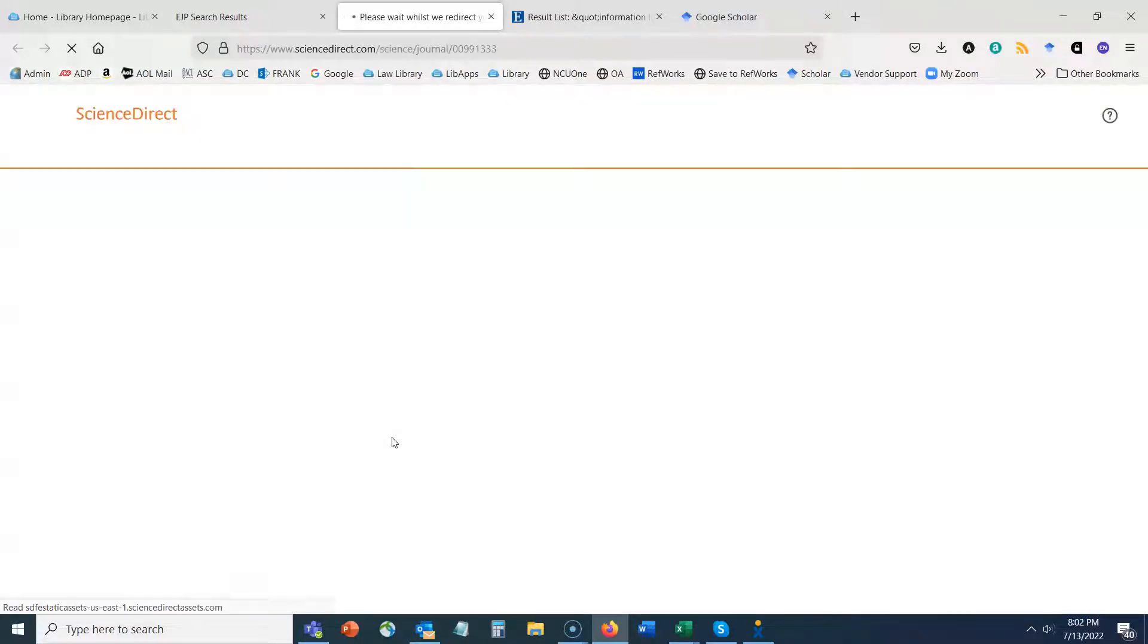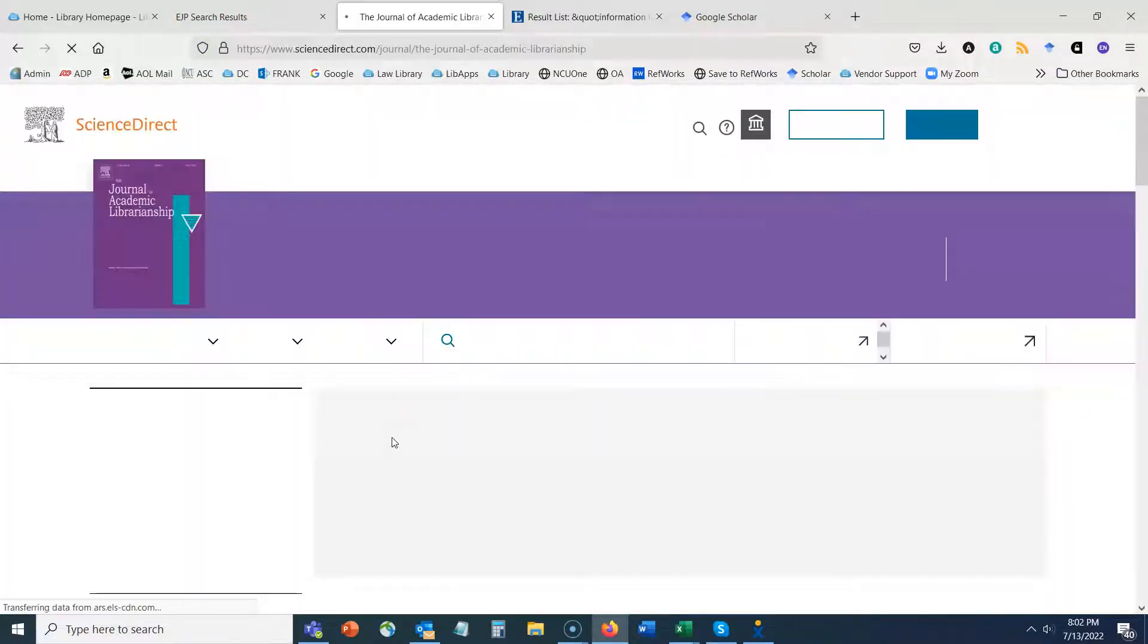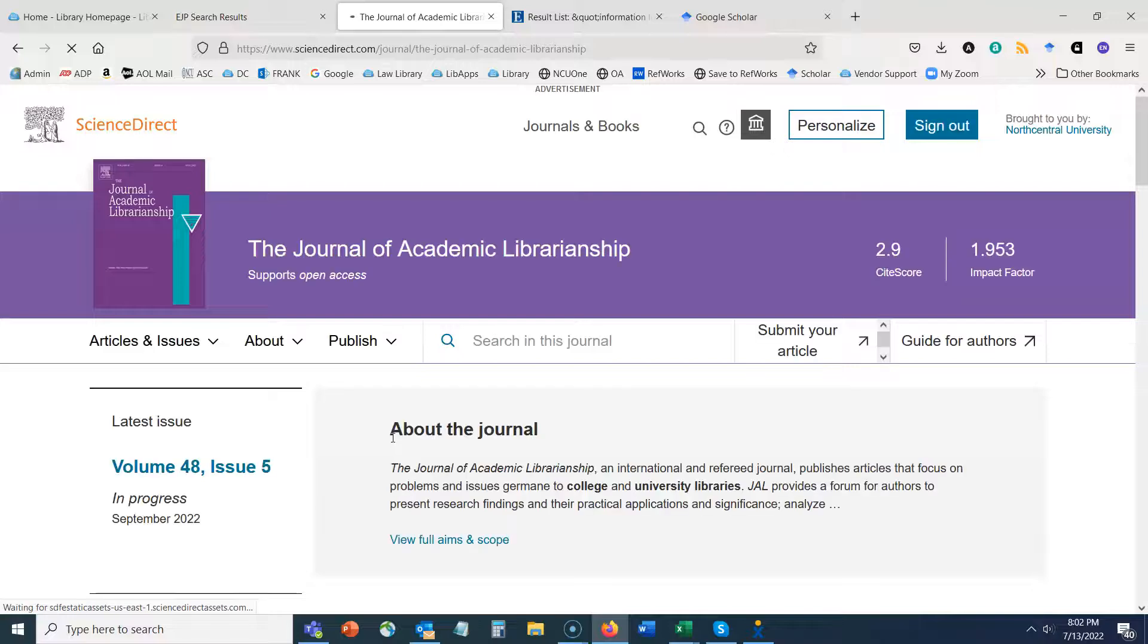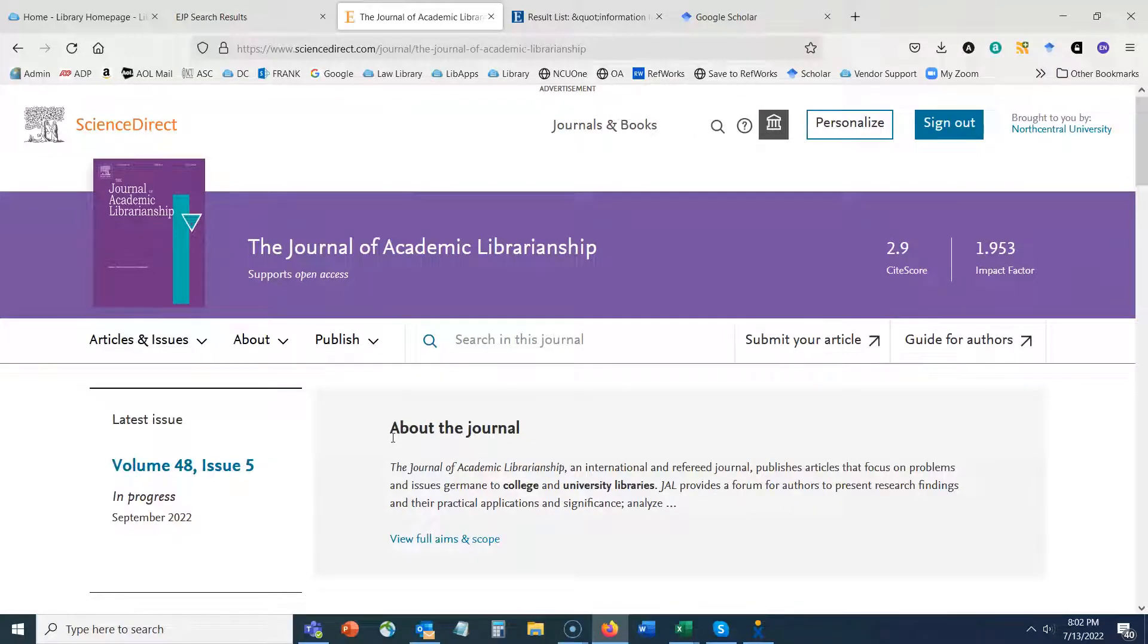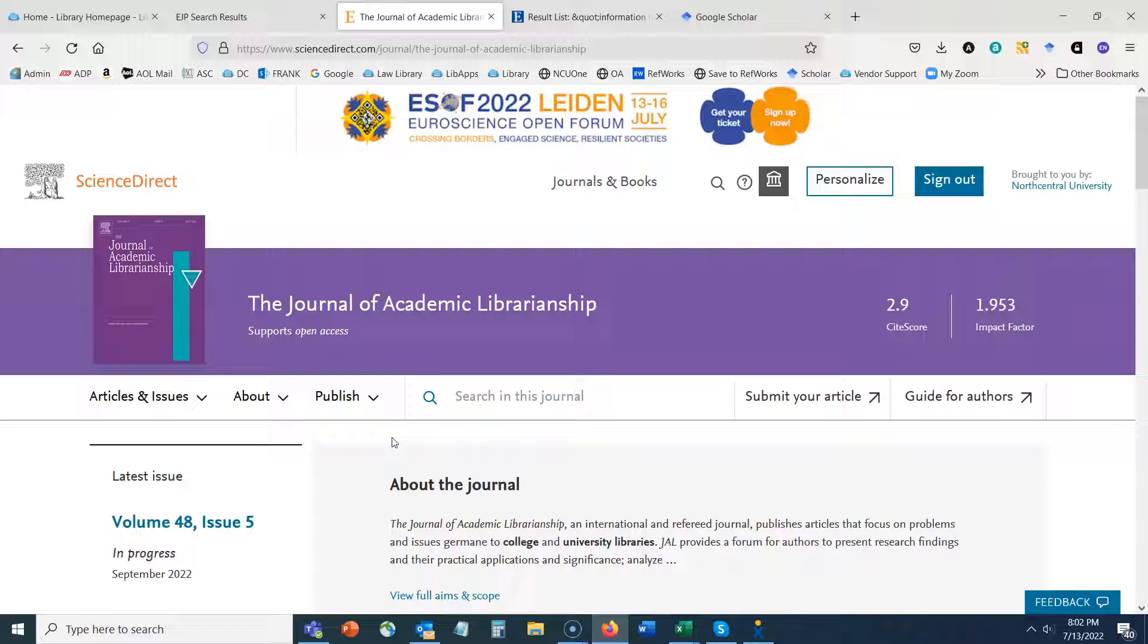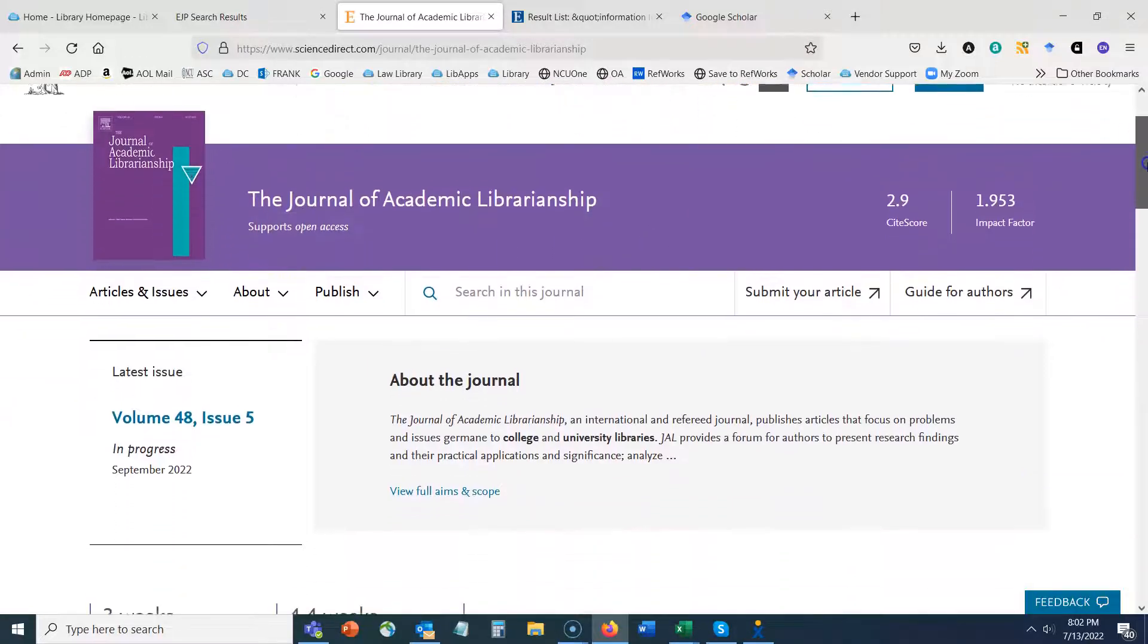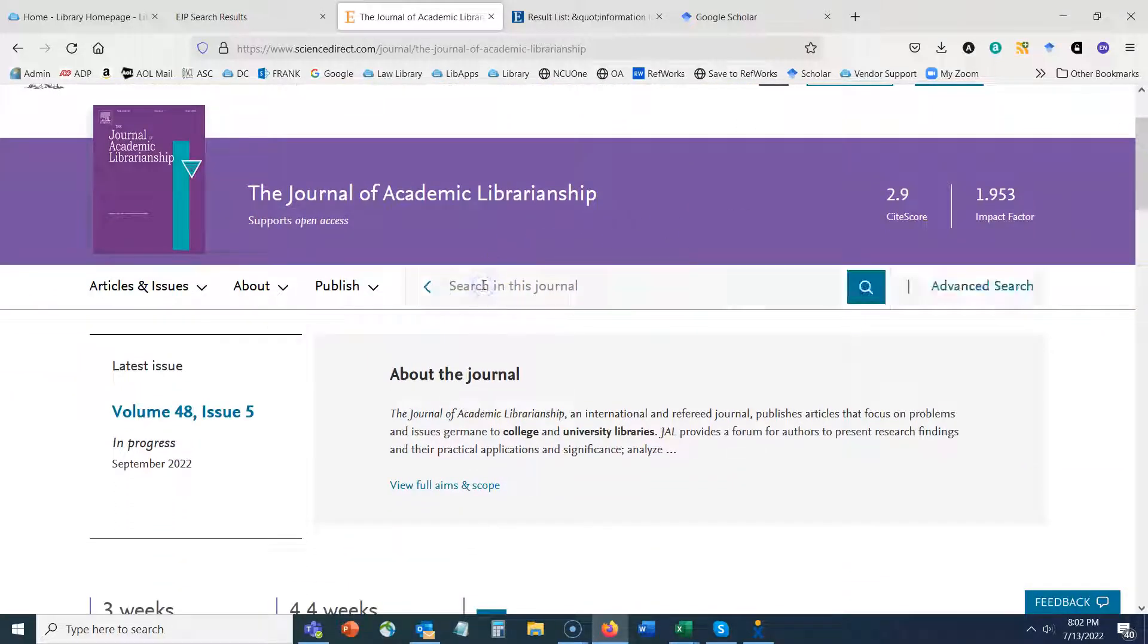So I'm going to click here to access the Journal of Academic Librarianship. And now I can search within this journal. When searching within a journal, remember you have to be a lot more broad because we are now just searching within a single publication versus when you are searching in something like Roadrunner search, you're searching across millions of articles and hundreds of thousands of journals.